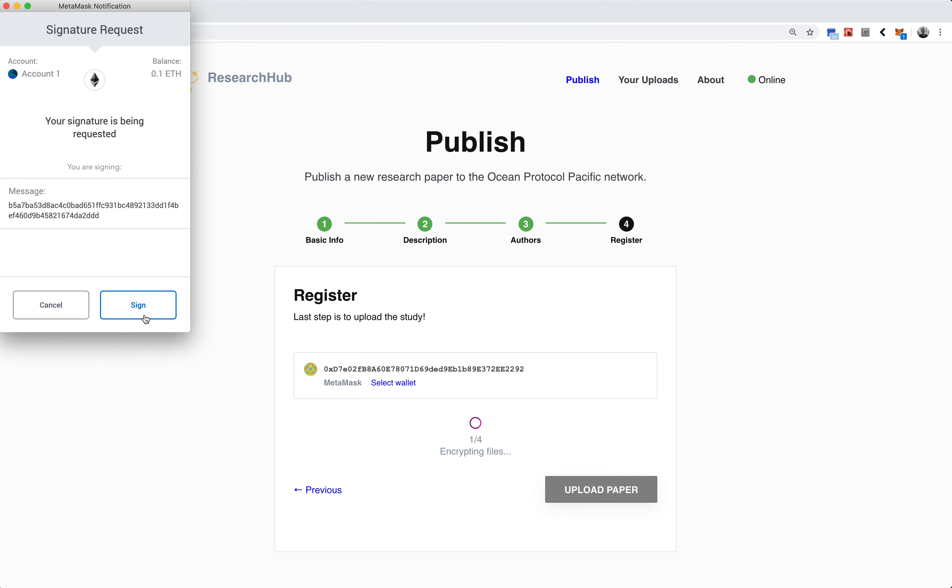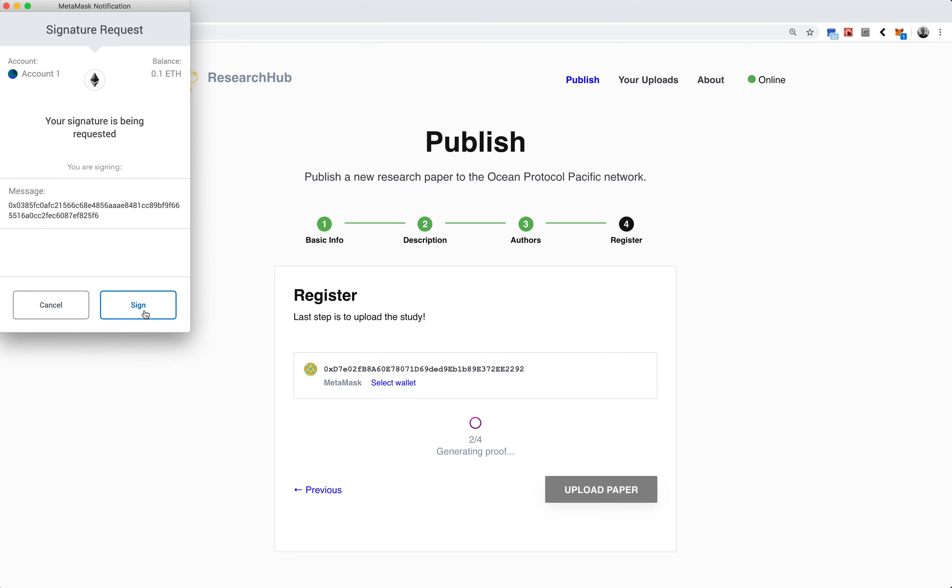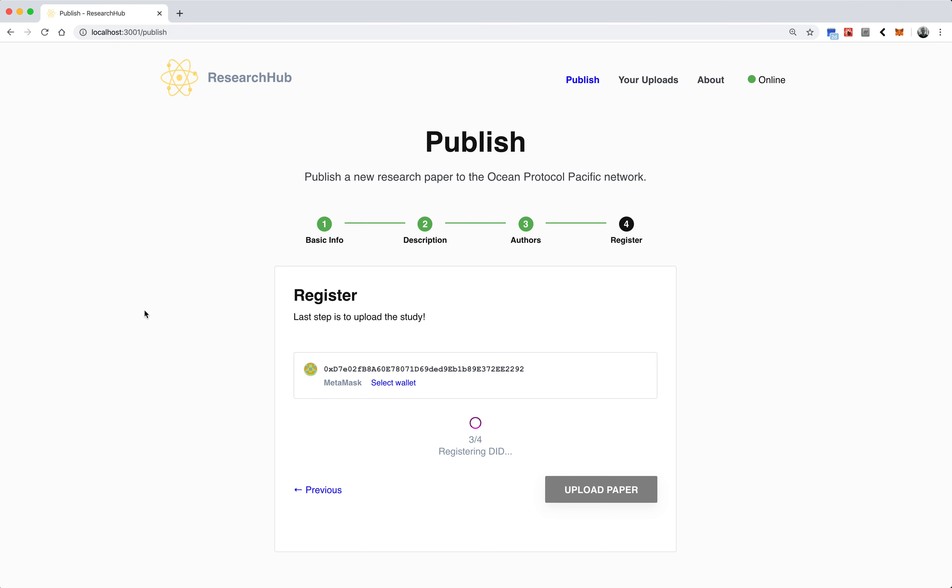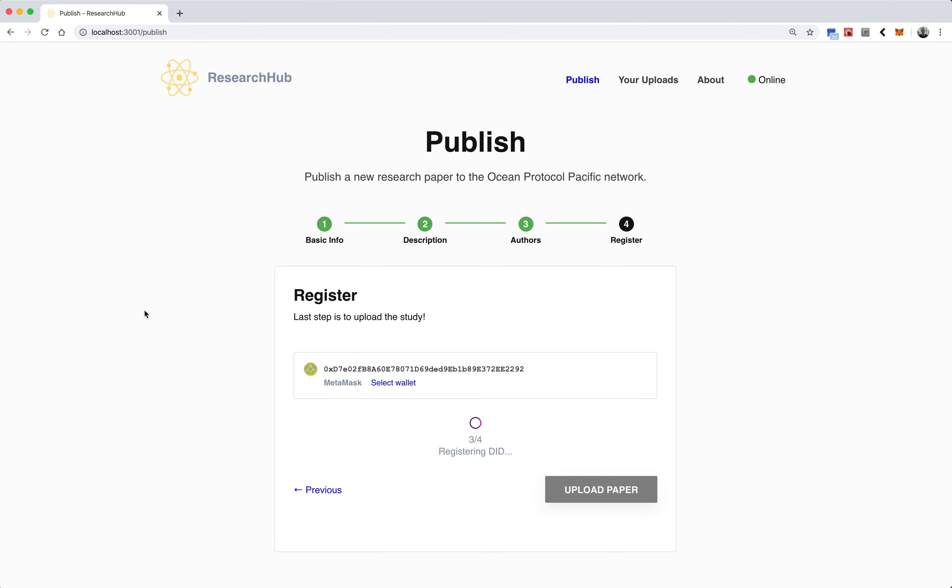What it's going to do is sign the transaction on the Pacific network. I have my wallet connected, so I'll just sign a couple transactions, verify the contract, and that'll go ahead and start a transaction against the Ocean Protocol smart contract.